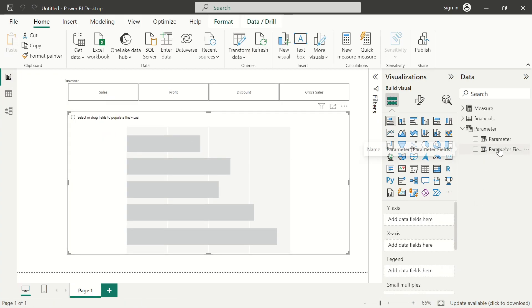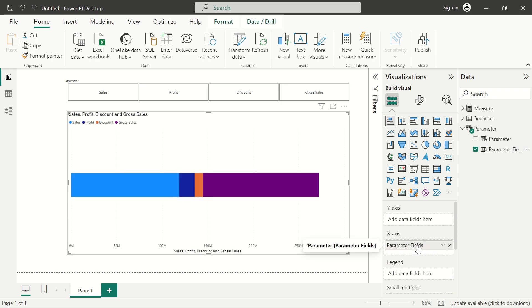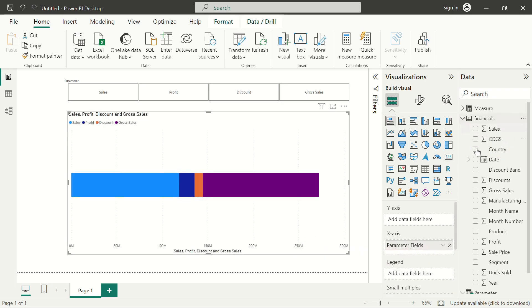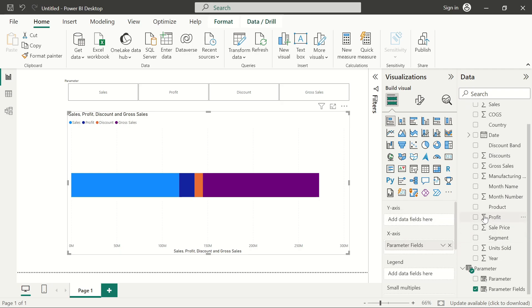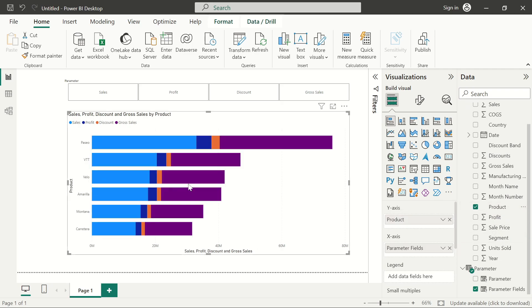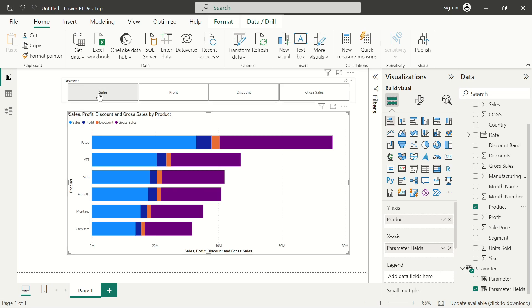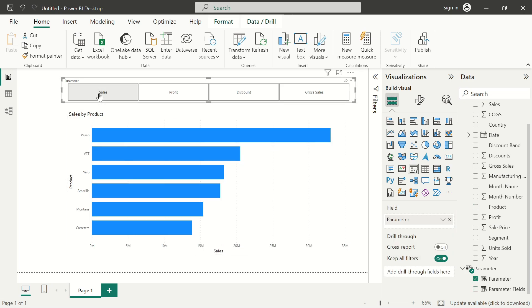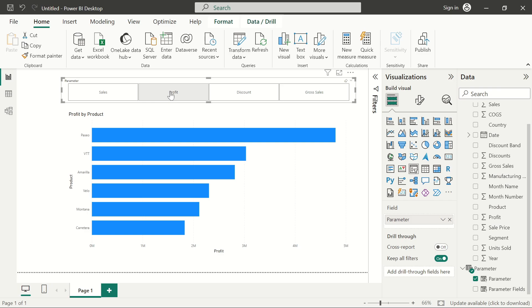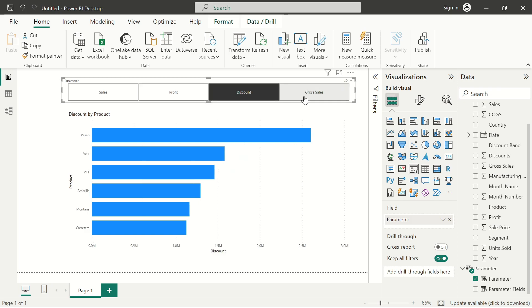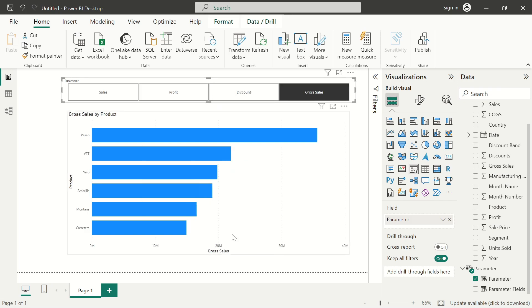We're going to get the parameter field into the x-axis and we'll come here and get the product. That is what we're showing it against. Get the product in the y-axis. And there you go, you'll be able to get the sales, profit, discount, and gross sales into one axis, all grouped together neatly. We can select the names up here to see each particular sales, product, discount, or gross sales by each respective product.